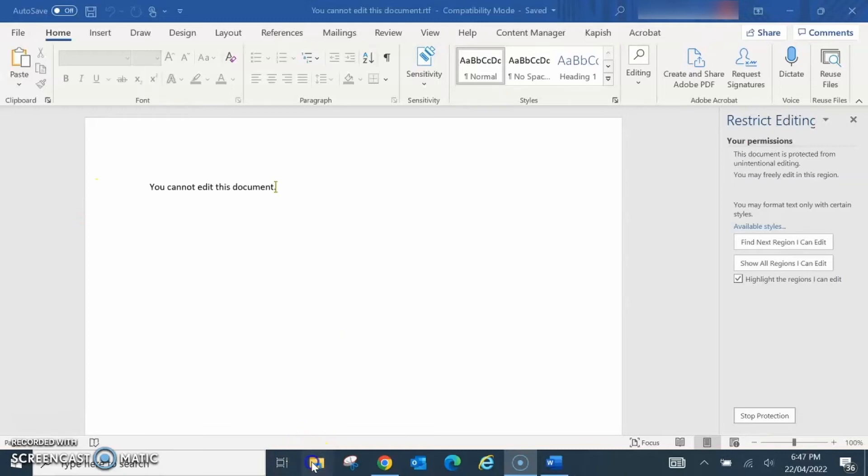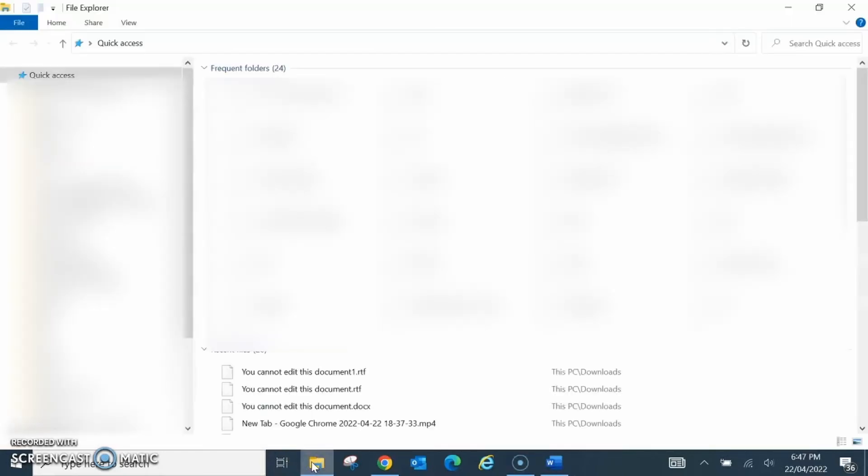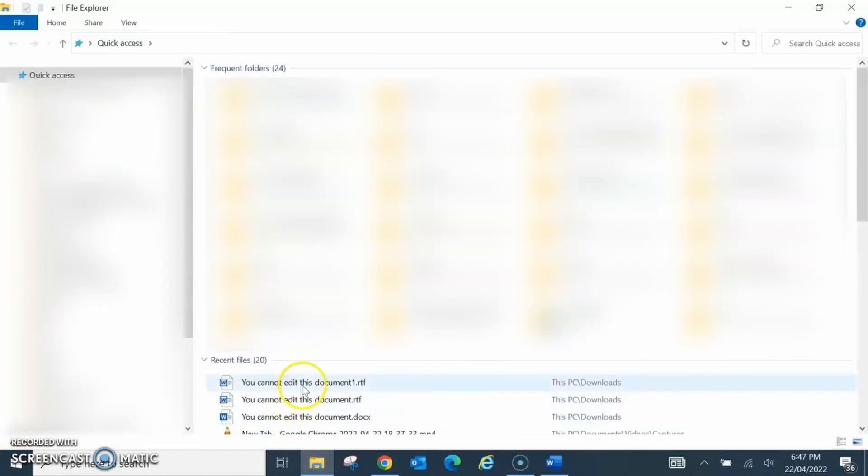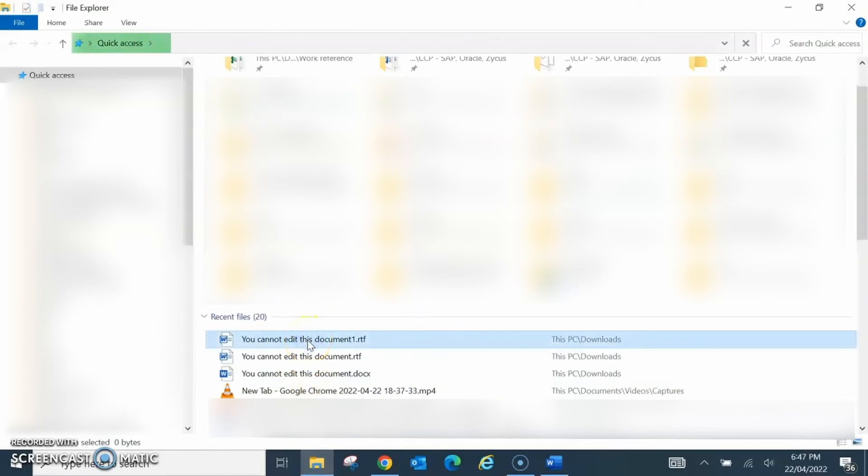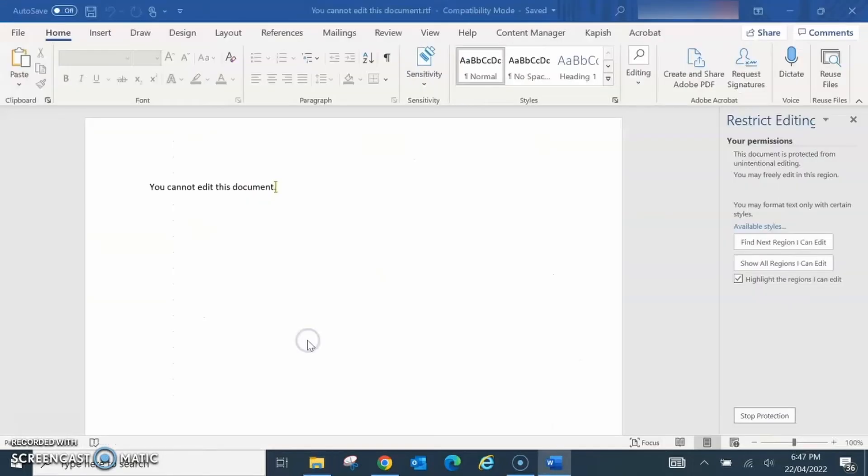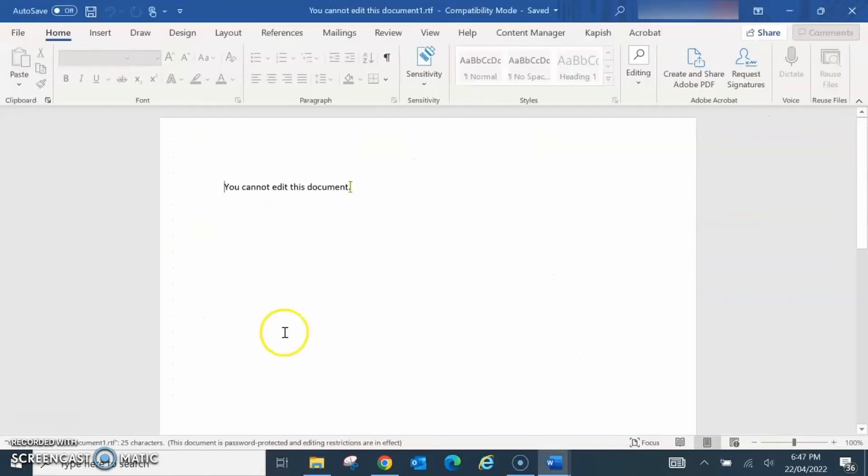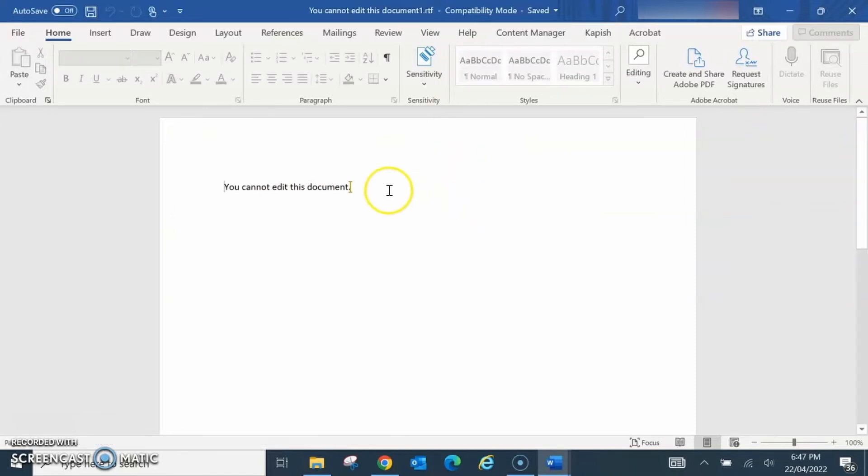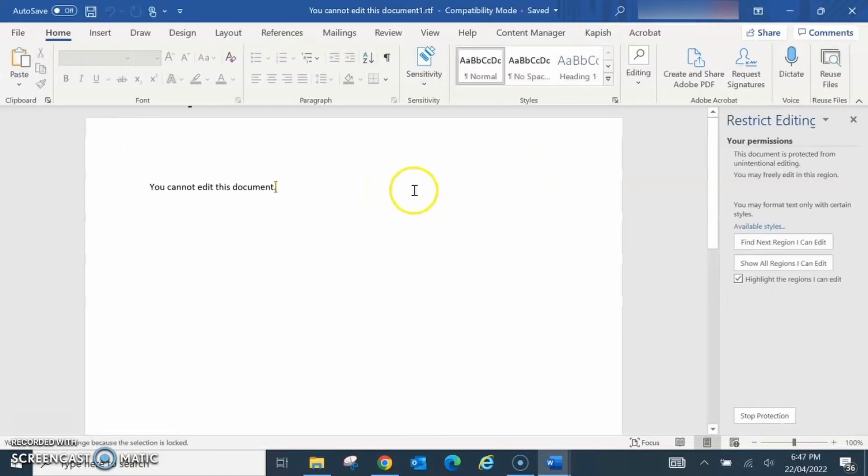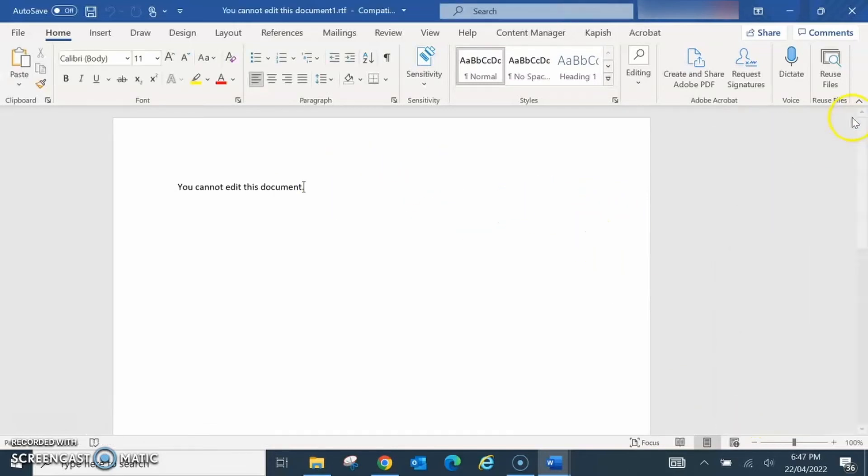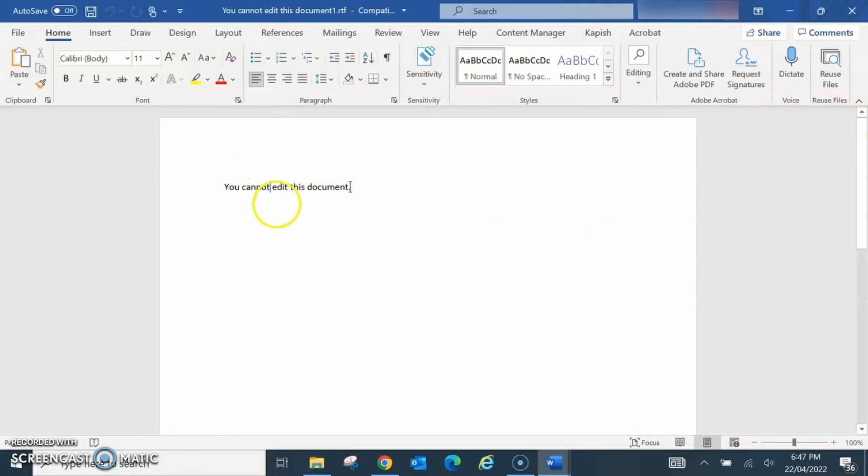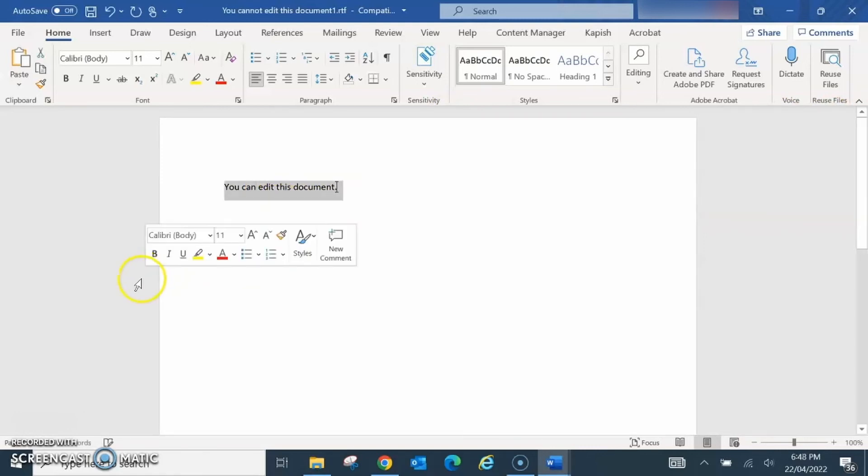Open File Explorer and open the second RTF file. Then go to Restrict Editing and click Stop Protection. But this time it didn't ask for the password and now you can edit this document.